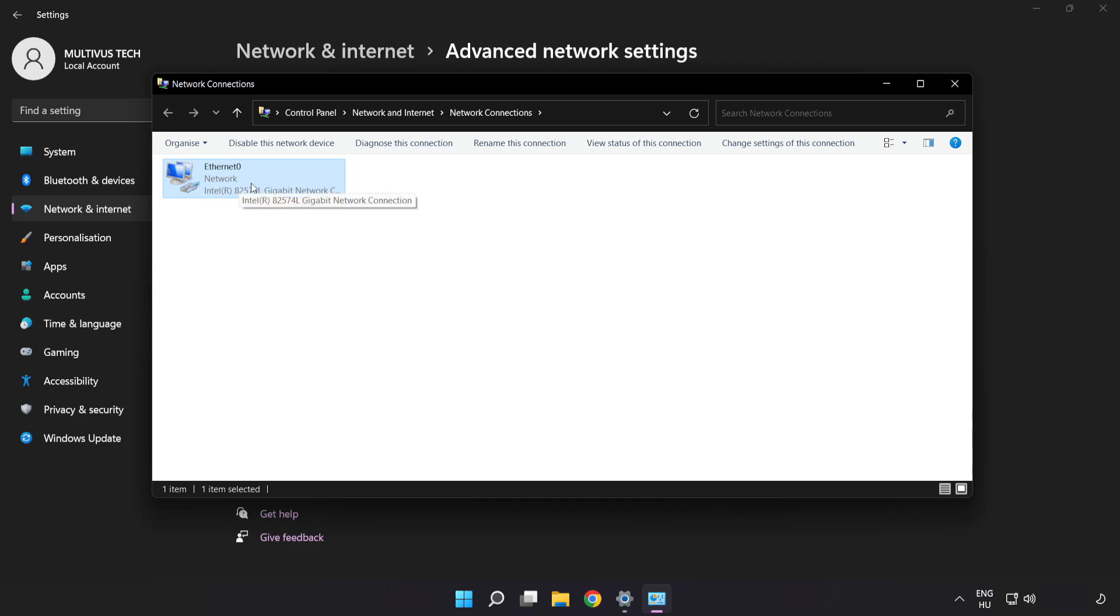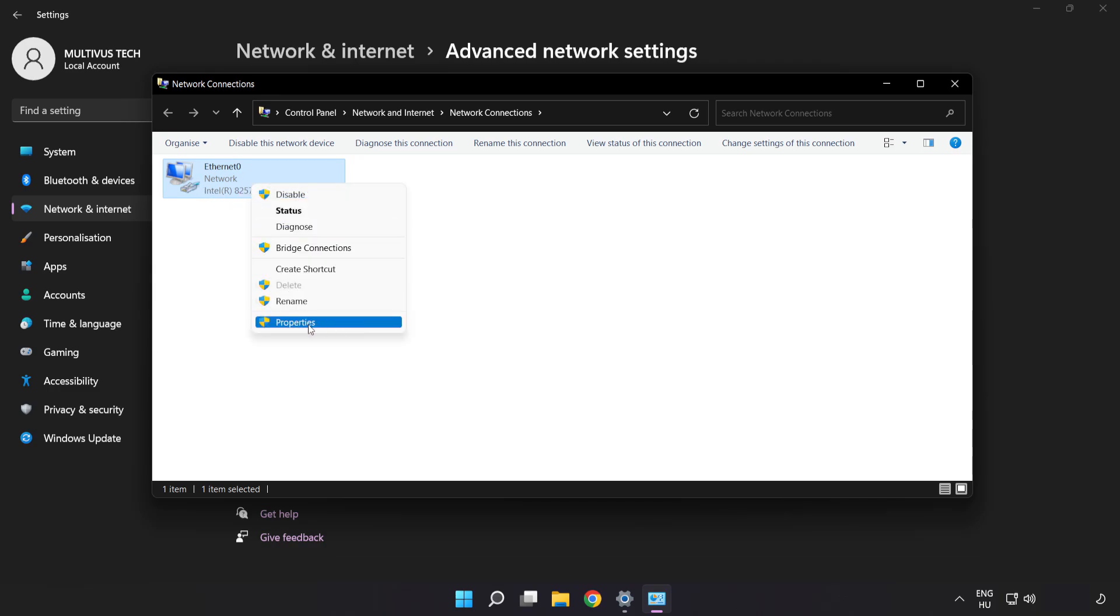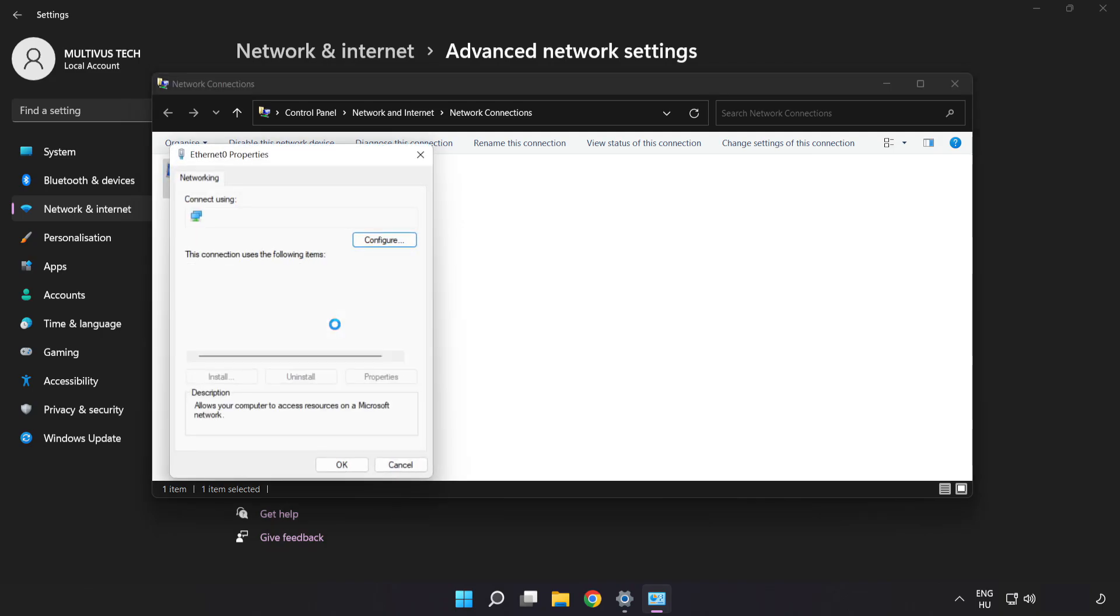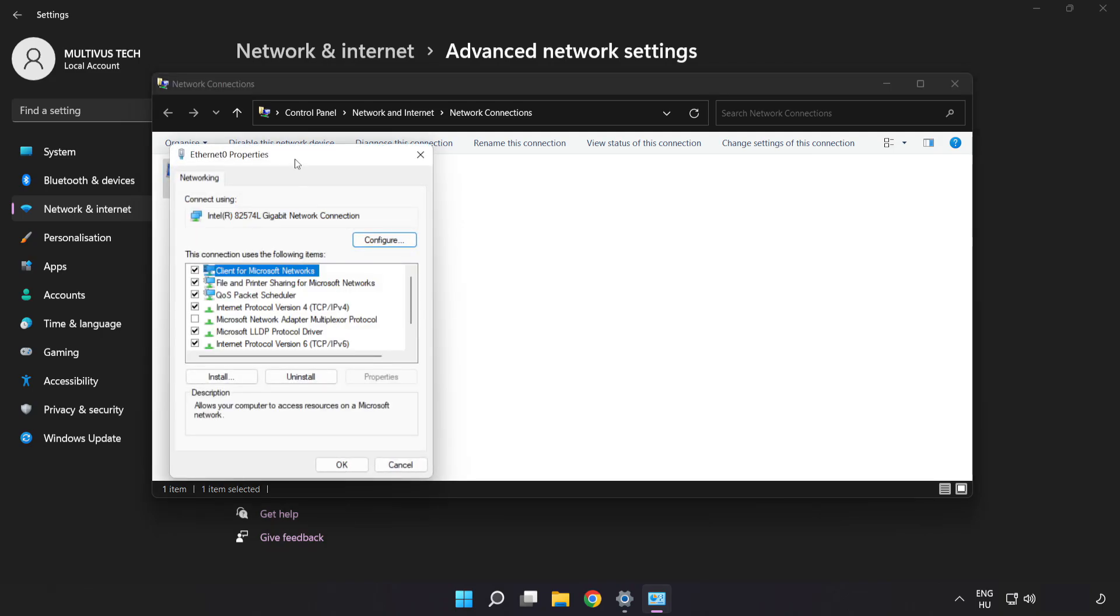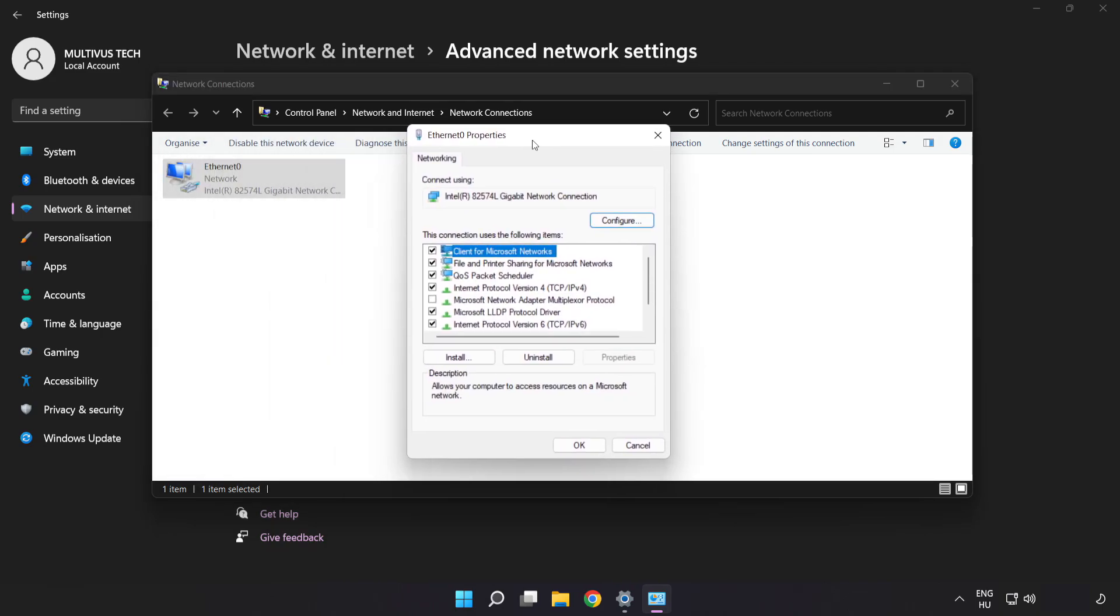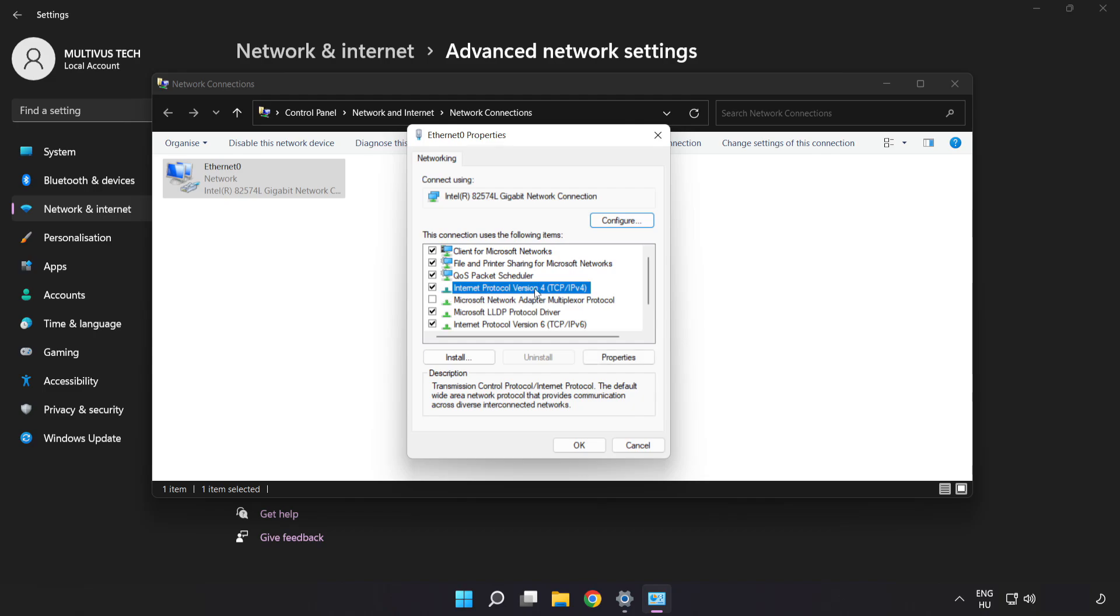Right-click your network and click Properties. Click Internet Protocol Version 4 and click Properties.